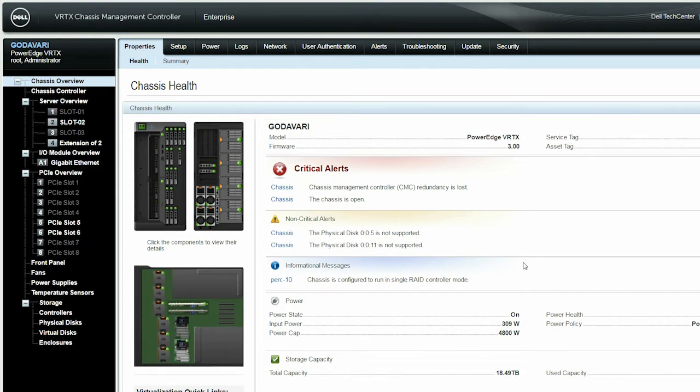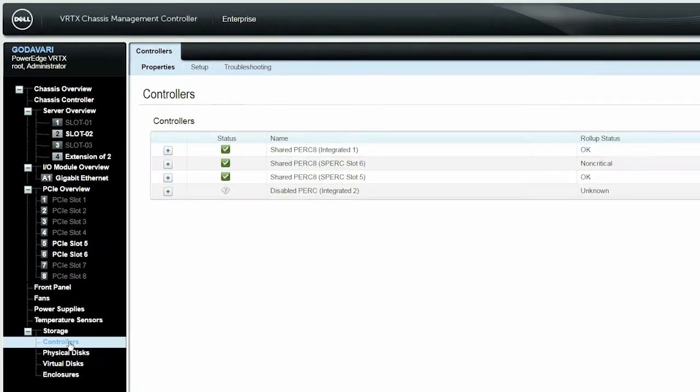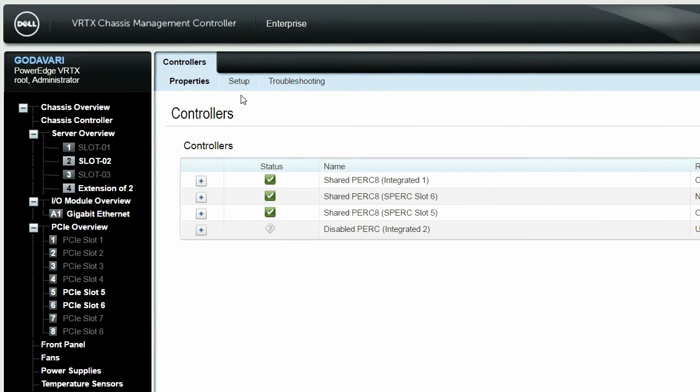In the left pane, navigate to Storage, Controllers, and then click Setup.